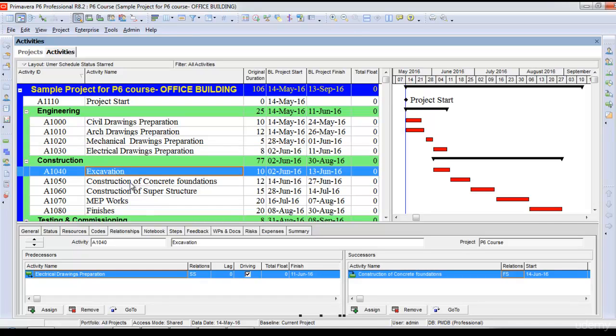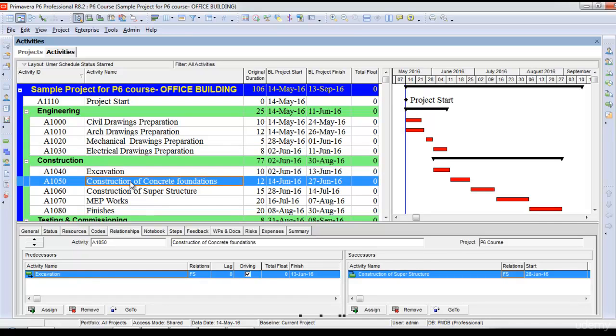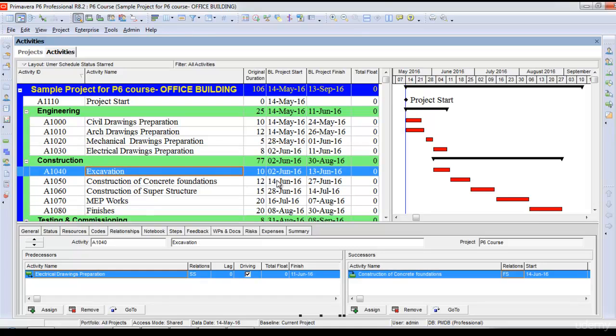for excavation and construction of concrete foundations, I don't want to wait the full 10 days before starting concrete foundations. I want to start concrete foundations after just six days of excavation.